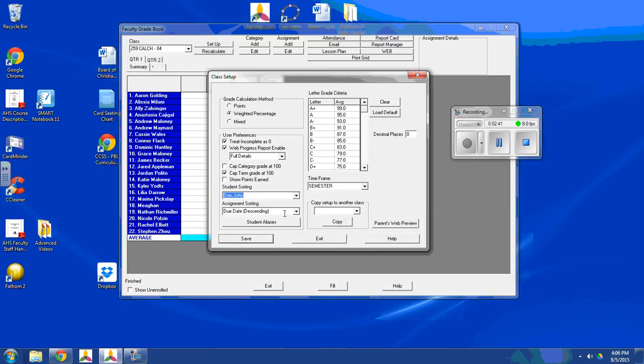One thing I will point out is that it also has what's called an alias. And I'm going to get to that in a second. This is especially helpful for those of you who may be a foreign language teacher and you want to remember your student by a foreign language name. You can set their alias. And I'll show you that in a second.